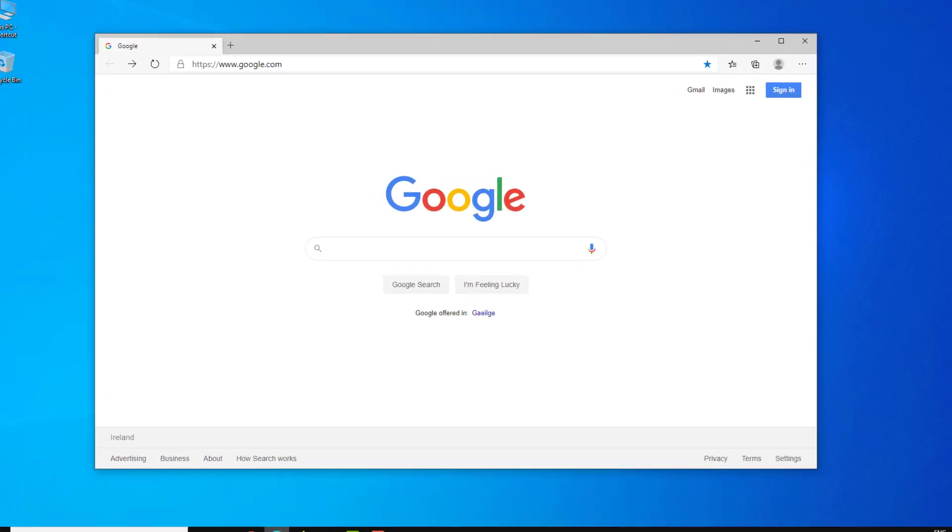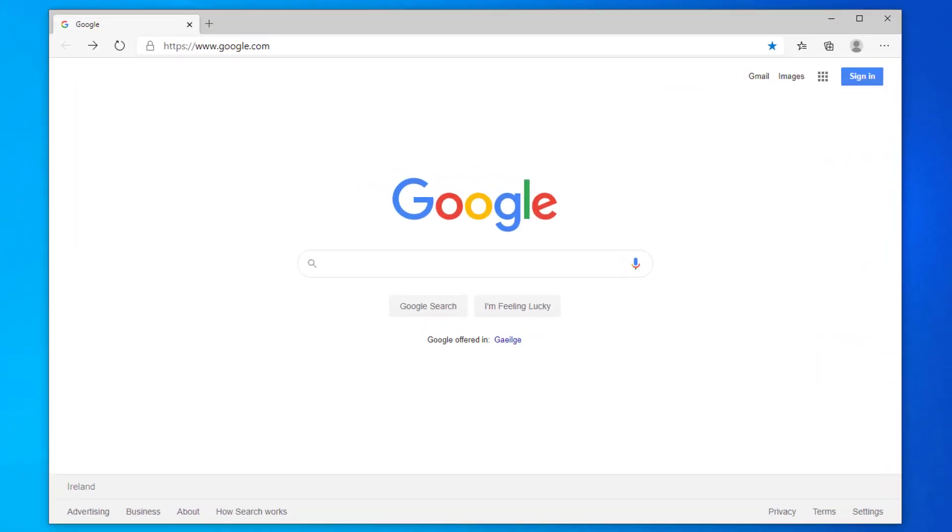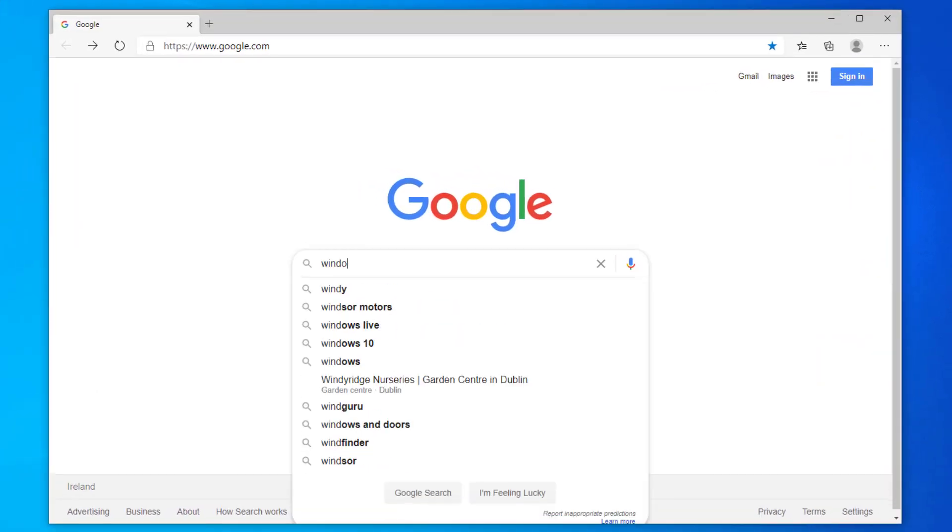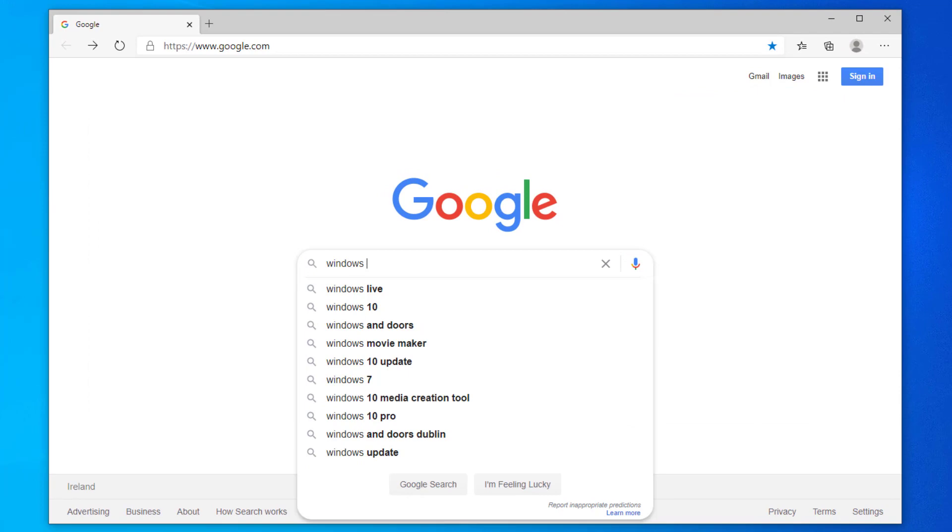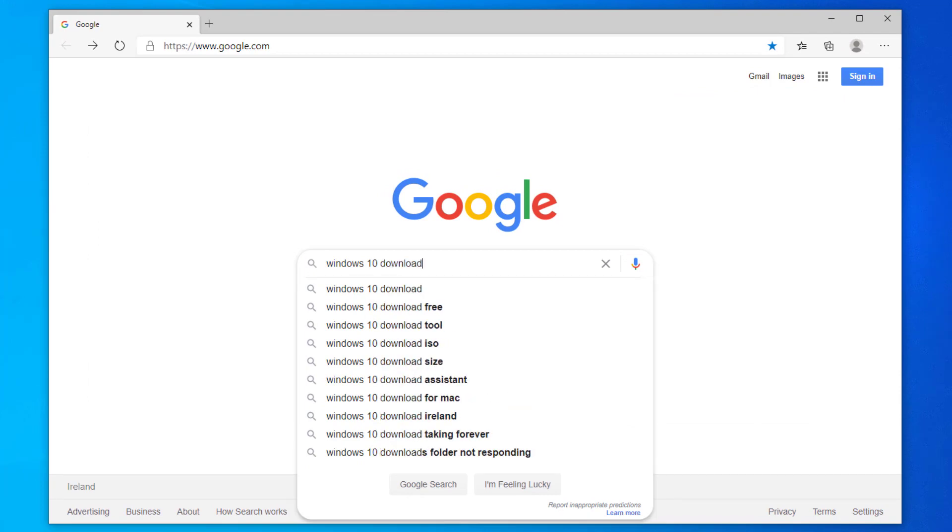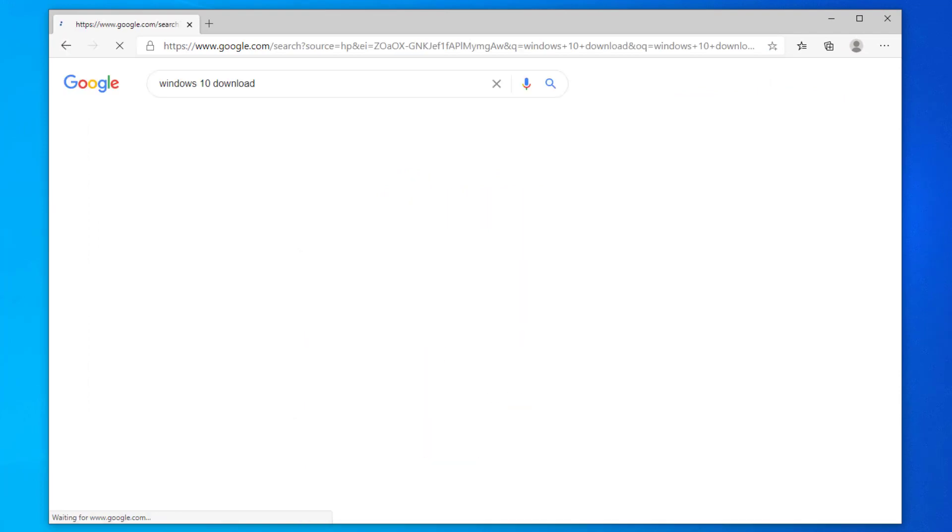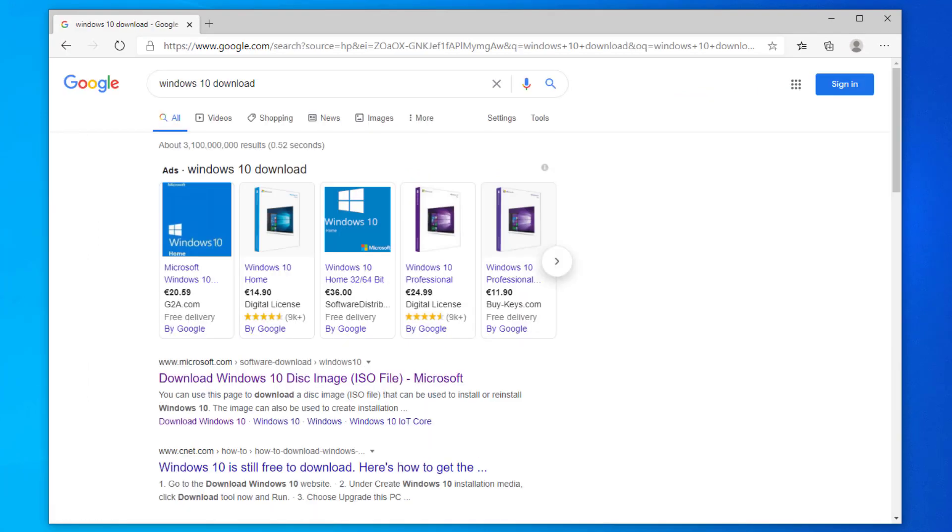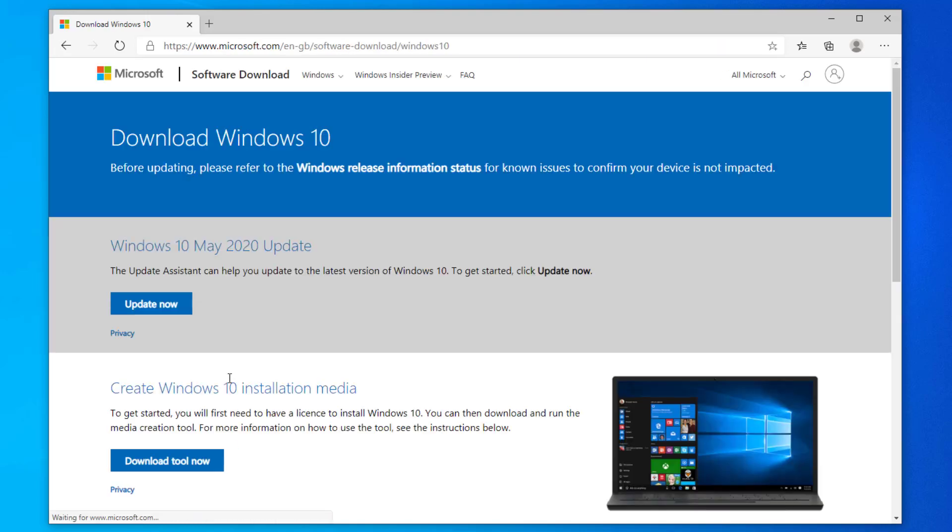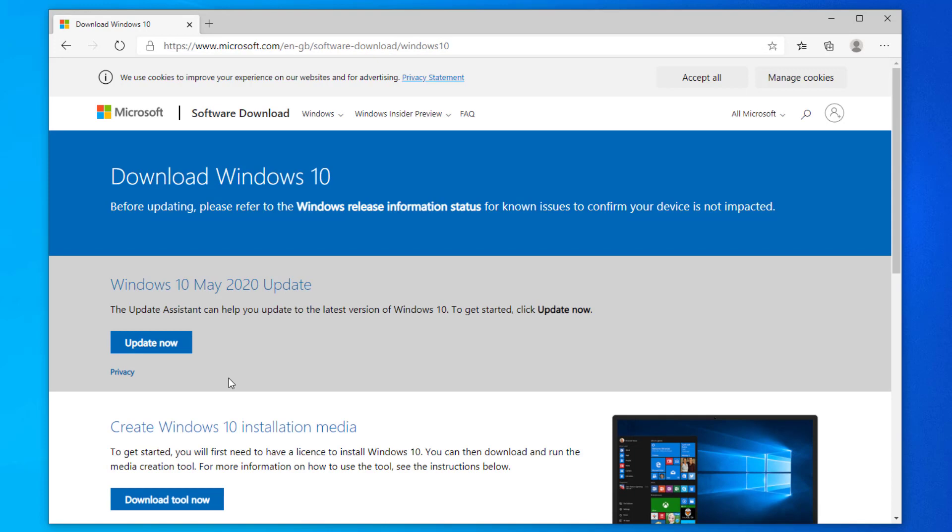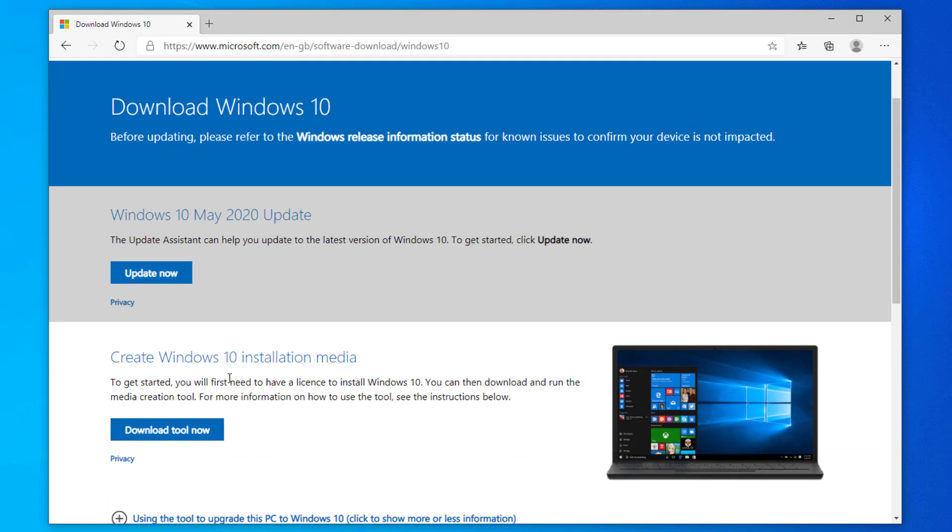To do this, open a browser and type in Windows 10 download, and it's going to be the first link here. Once on the Microsoft website for Windows 10, you want to select the download tool now, which will go ahead and download the media creation tool.